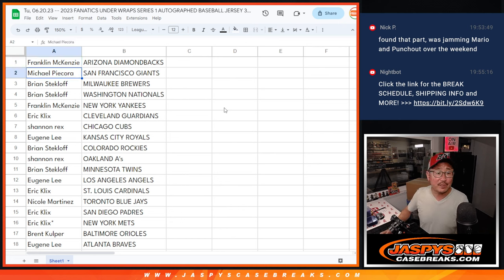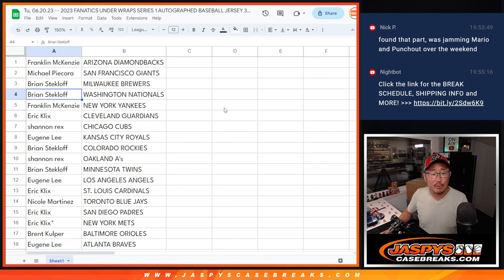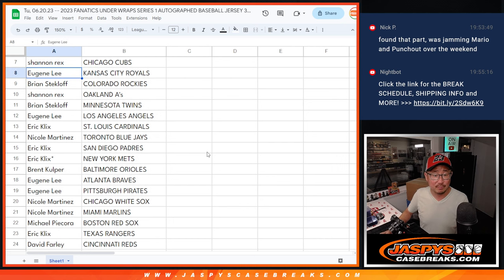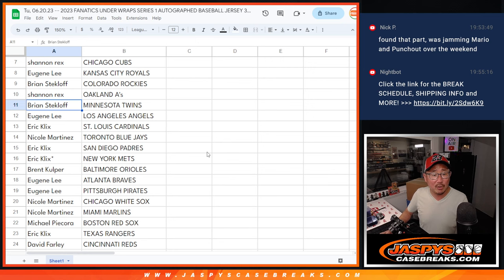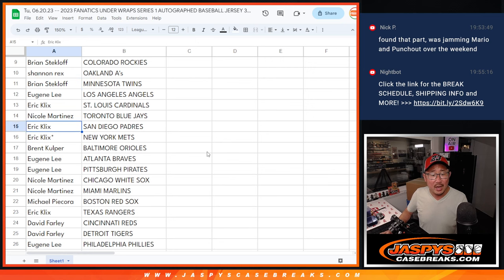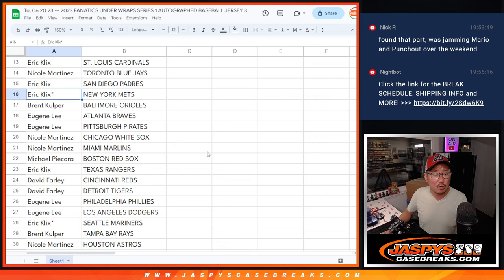Franklin, you got the Diamondbacks. Michael with the Giants. Brian with the Brewers and Nationals. Frank with the Yankees. Eric with the Guardians. Rex, you got your Cubs. Eugene with the Royals. Brian with the Rockies. Rex with the A's. Brian with the Twins. Eugene with the Angels.